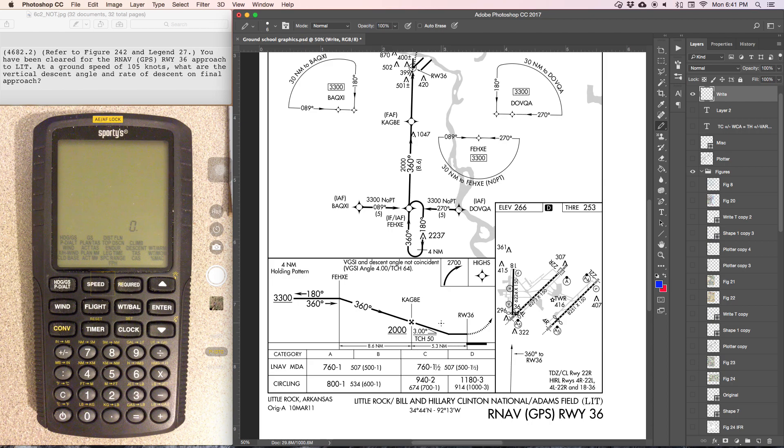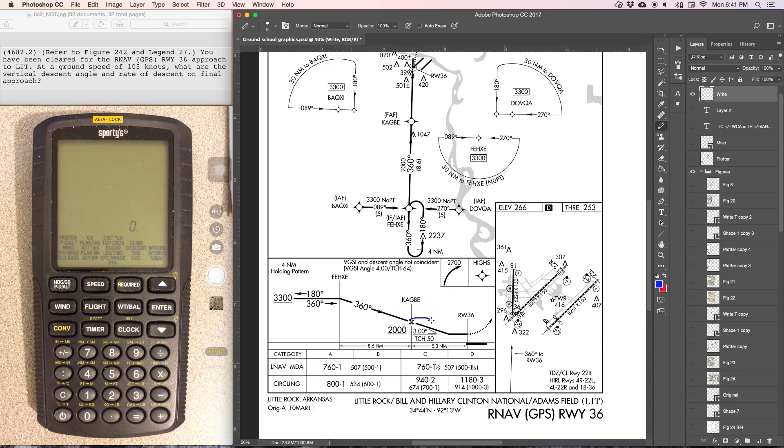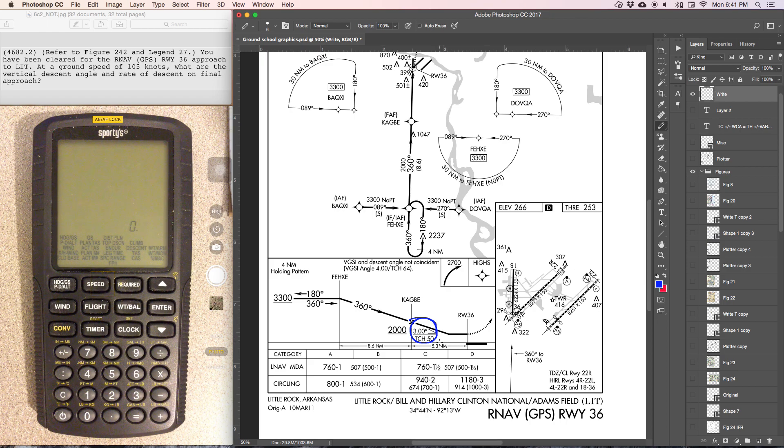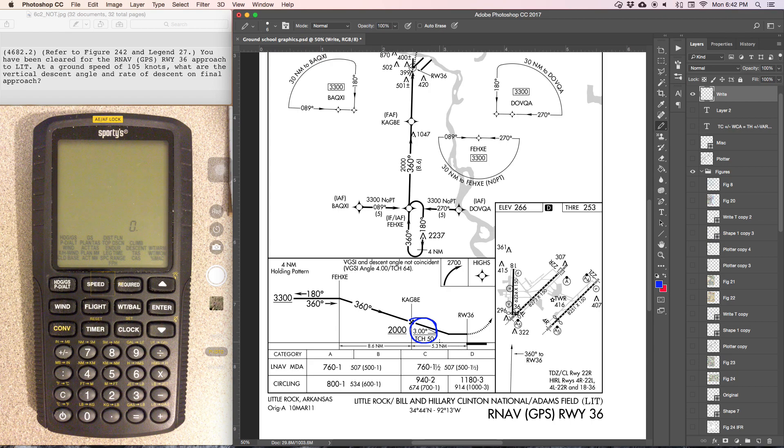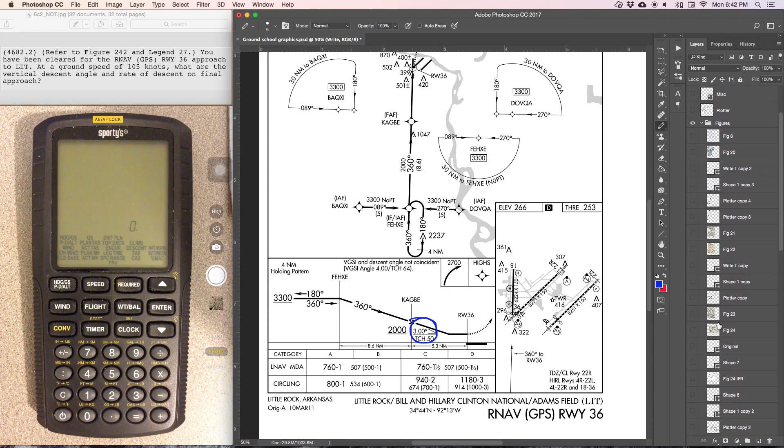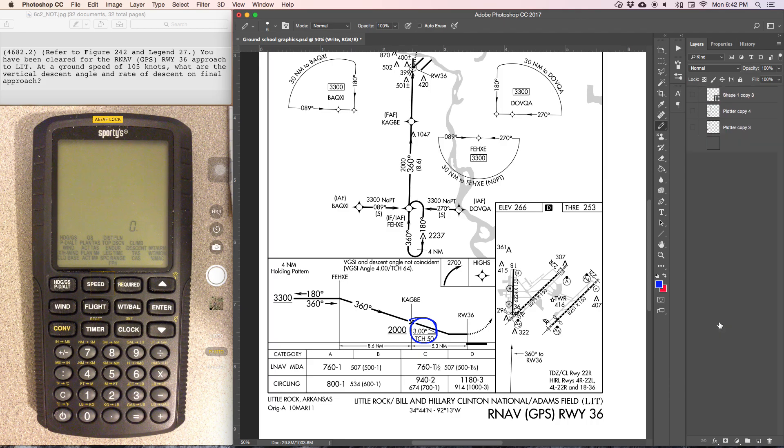In this case, we can see that the vertical descent angle is 3 degrees. So given the 3 degrees, now we need to determine the descent rate on the final approach. For that, we're going to have to go to figure 27.